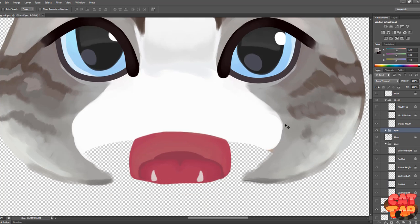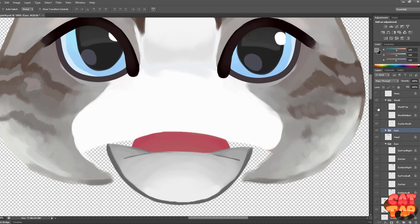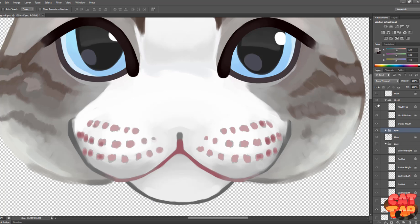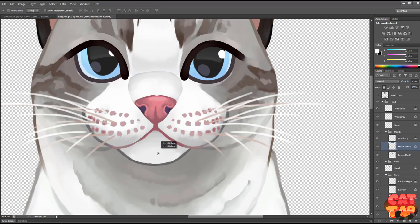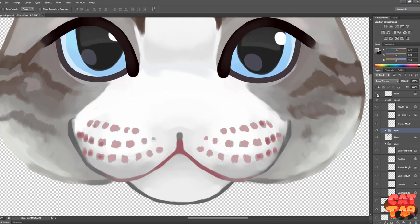The mouth is separated into three parts: the inside of the mouth, the chin, and the top of the mouth. You need to do it like this so the mouth will open easily without any gaps.